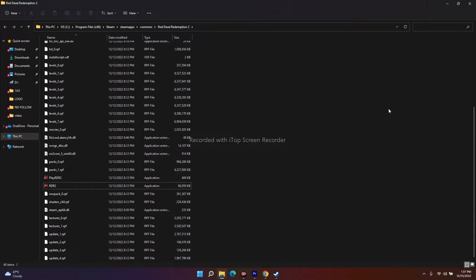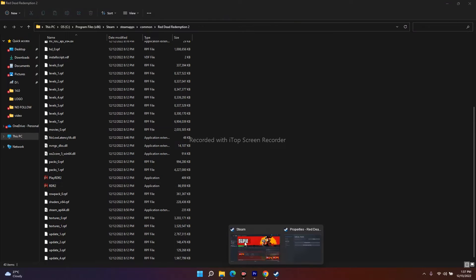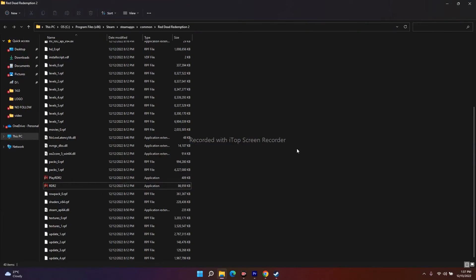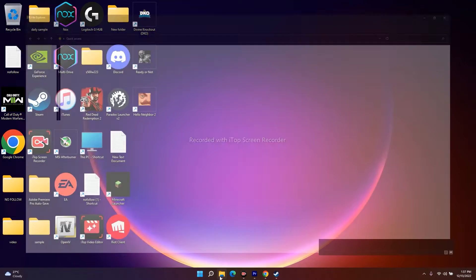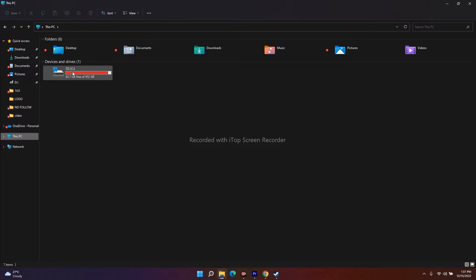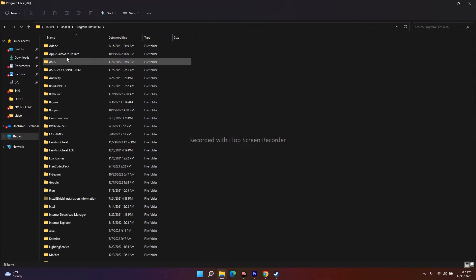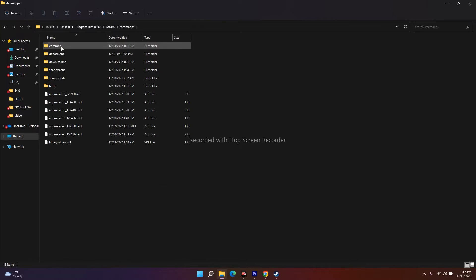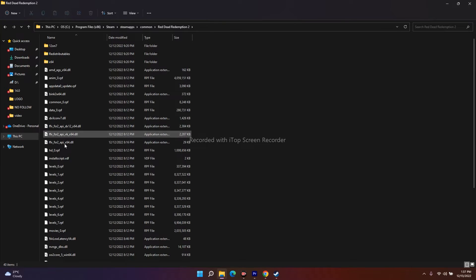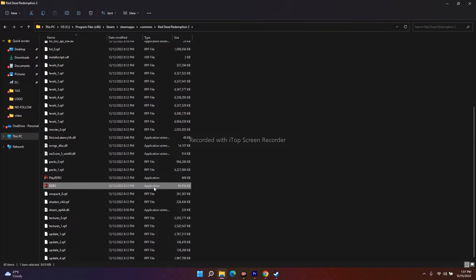If the game still doesn't launch, try launching it directly from the installation folder rather than from Steam. Navigate via File Explorer to This PC, Local Disk C, Program Files (x86), Steam, SteamApps, Common, Red Dead Redemption 2, and launch the RDR2 executable from there. Launching from the installation folder has worked for many users, so don't skip this step.